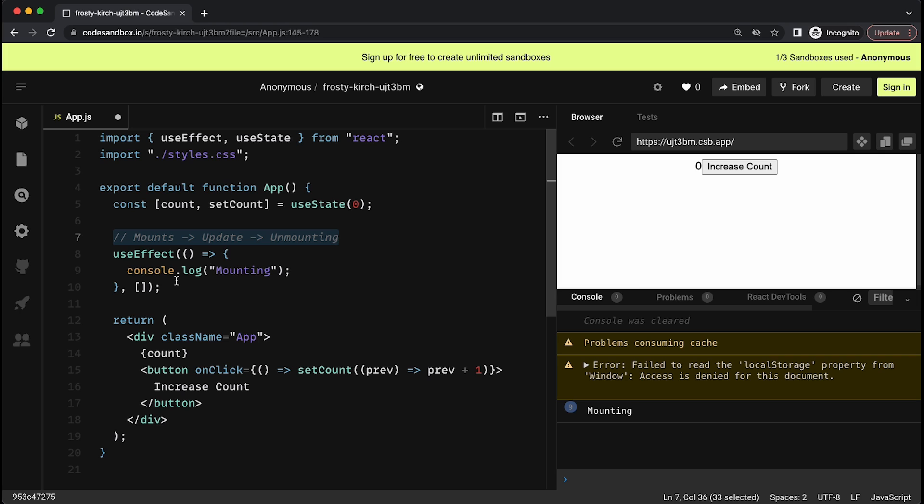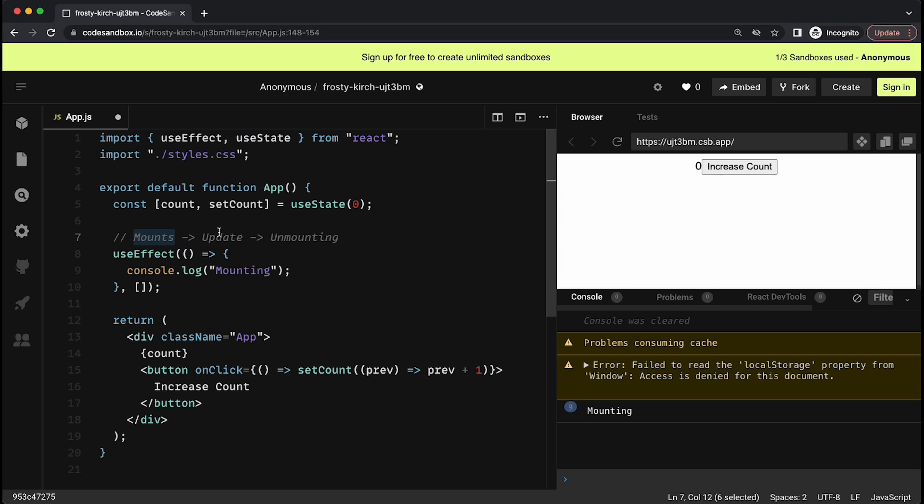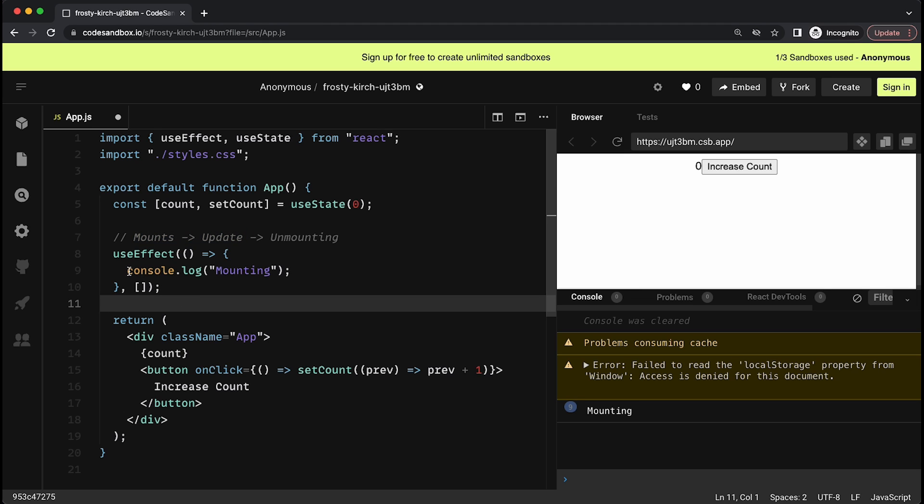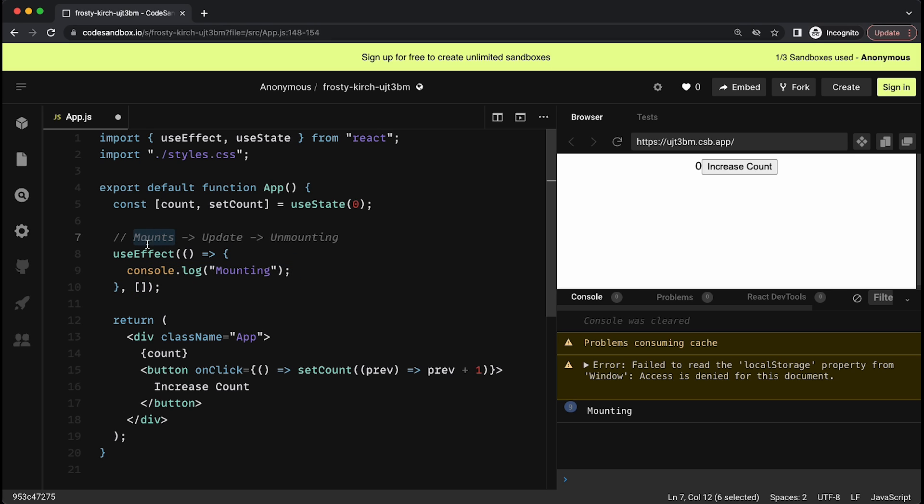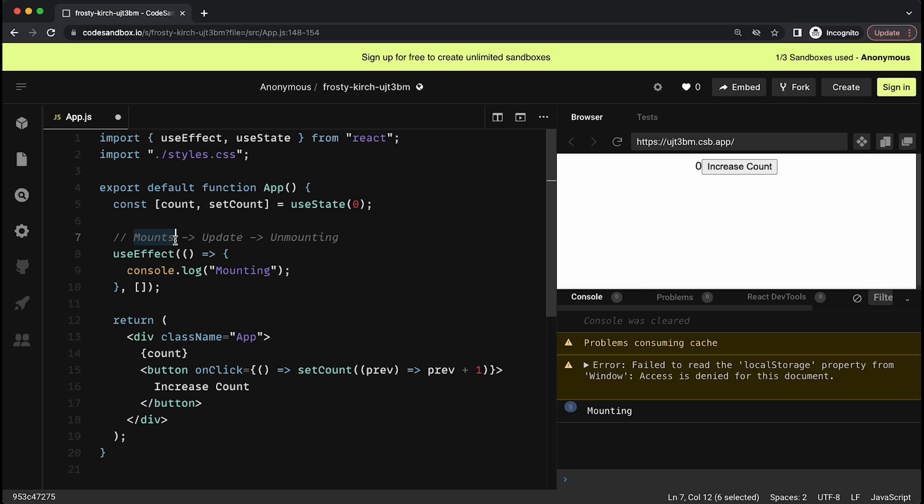Then there's whenever there's an update. So there's an update, maybe a prop changed, or maybe a state changed, something that will cause React to re-render the component. And then there's also when the component is unmounting. So whenever the component disappears from your page, you might want to do something when that happens.